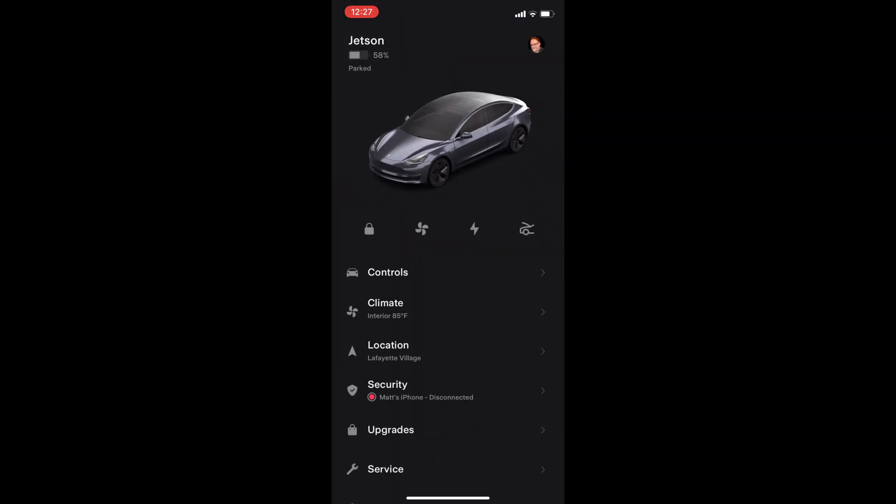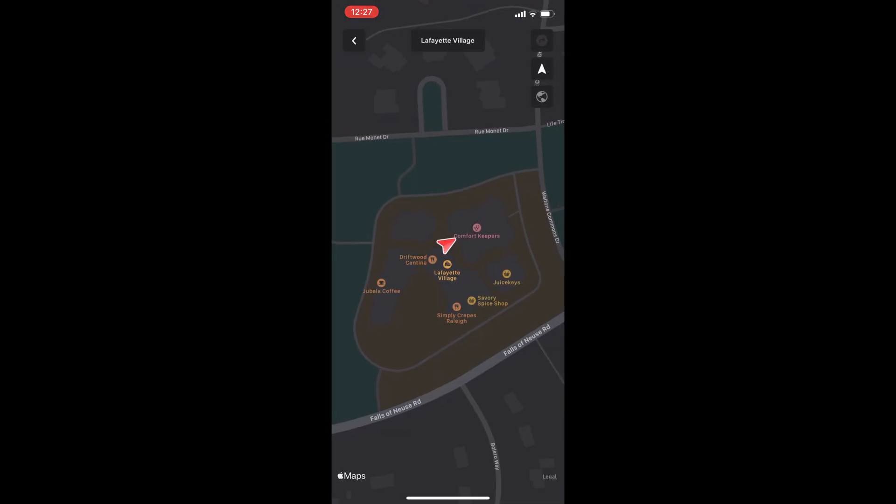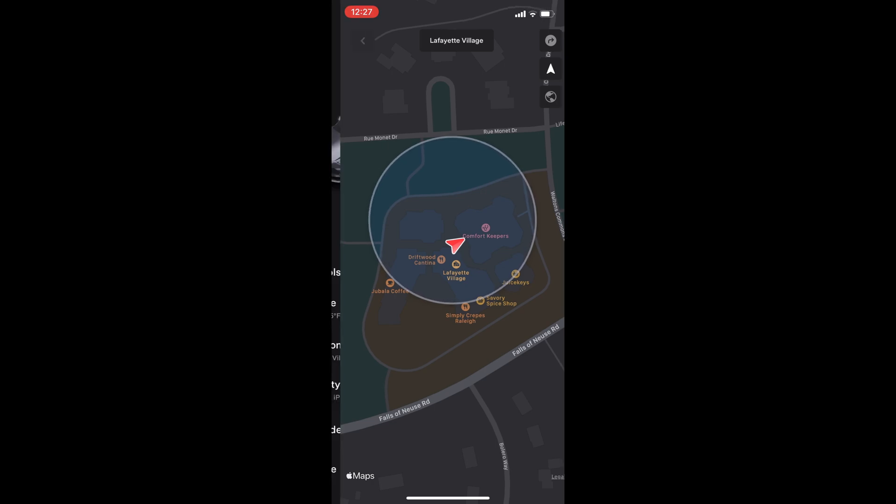Next up is location. It first defaults to map mode but you can switch it to satellite if you prefer. If you zoom out, you will be able to find superchargers in your area.